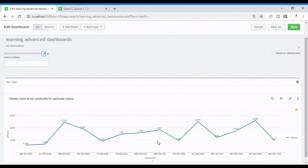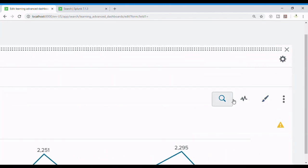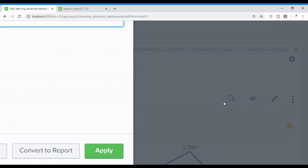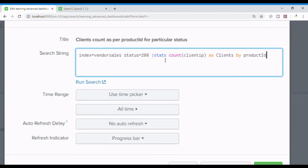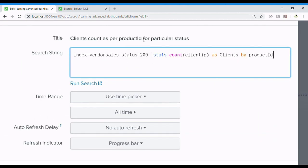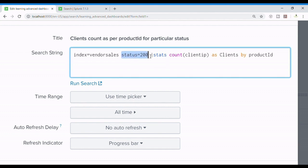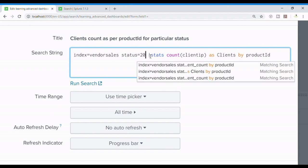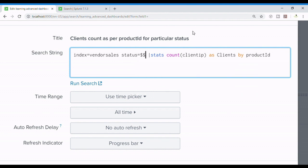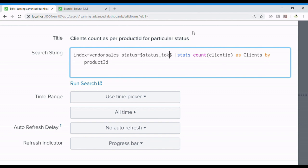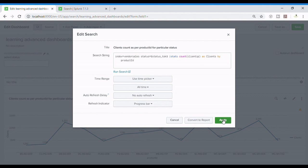So my token is status_tok and now I will edit my search. Let me zoom it. What I want is to modify the dashboard so that I can get different results as per my status. So what I will do I will remove 200 and I'll use two dollar signs and between which I am going to pass the token which is status_tok. It would be the same as passed over there. Just other things we don't need to change and we apply.